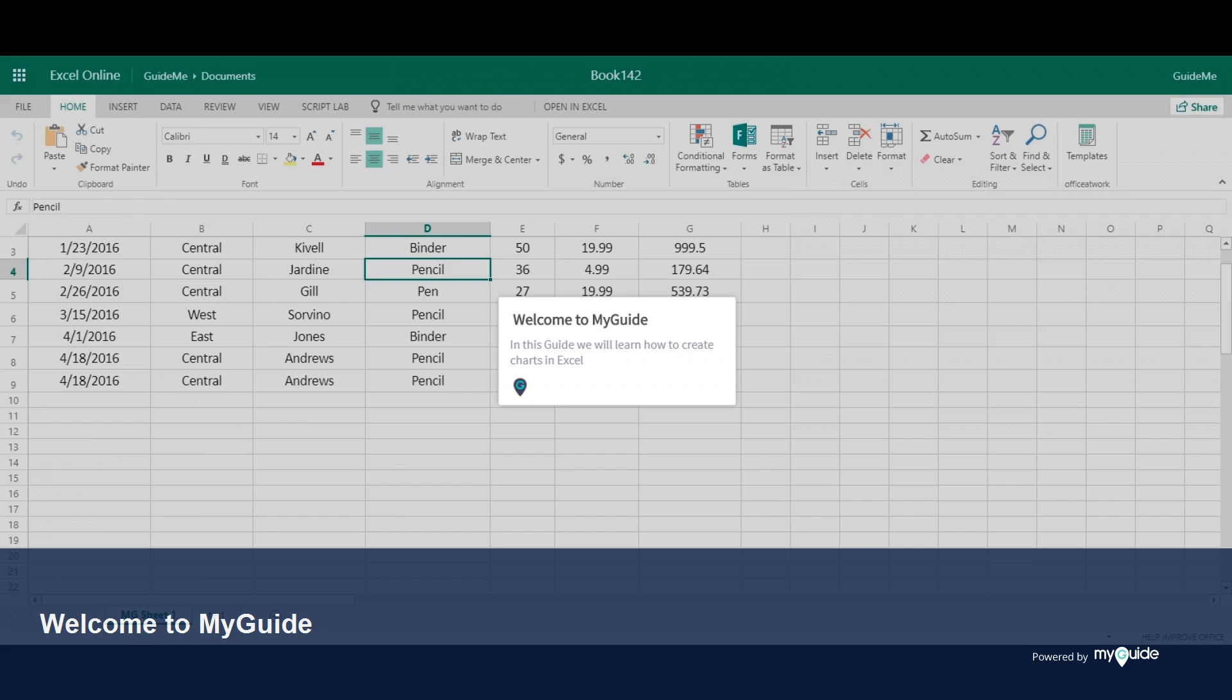Welcome to my guide. In this guide, we will learn how to create charts in Excel.